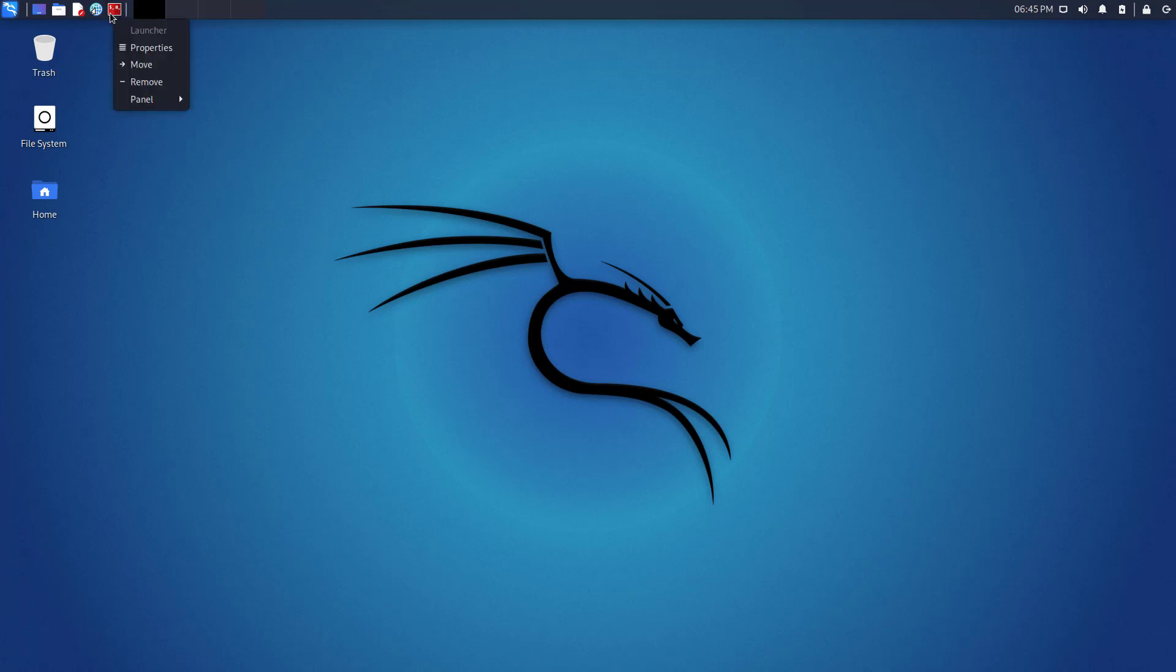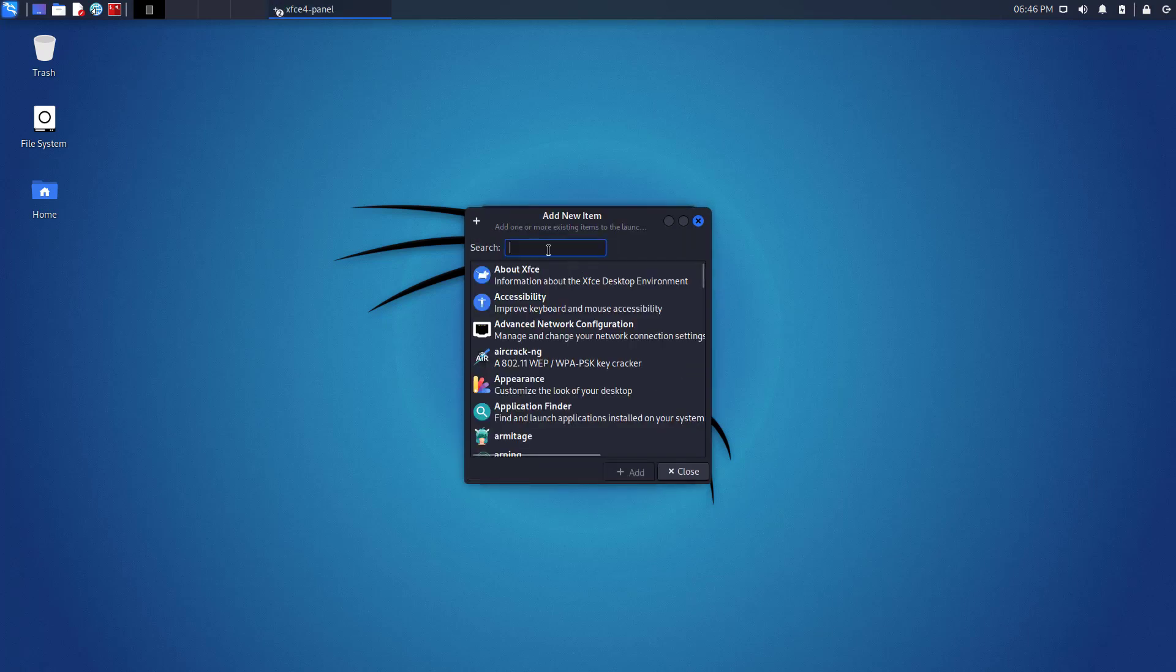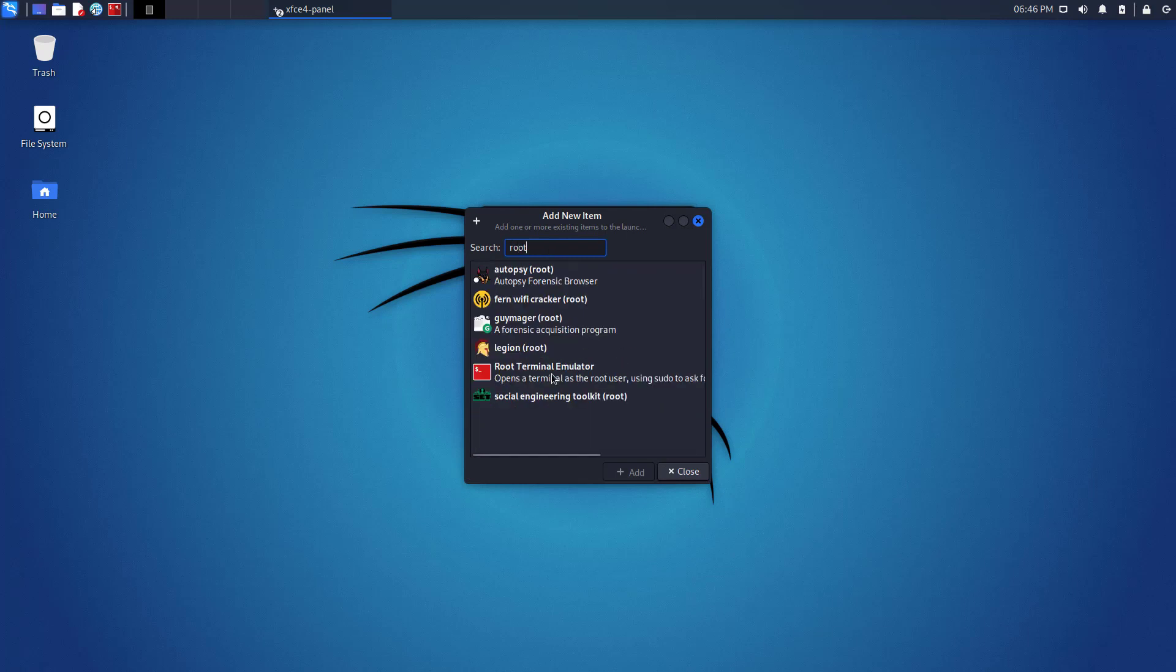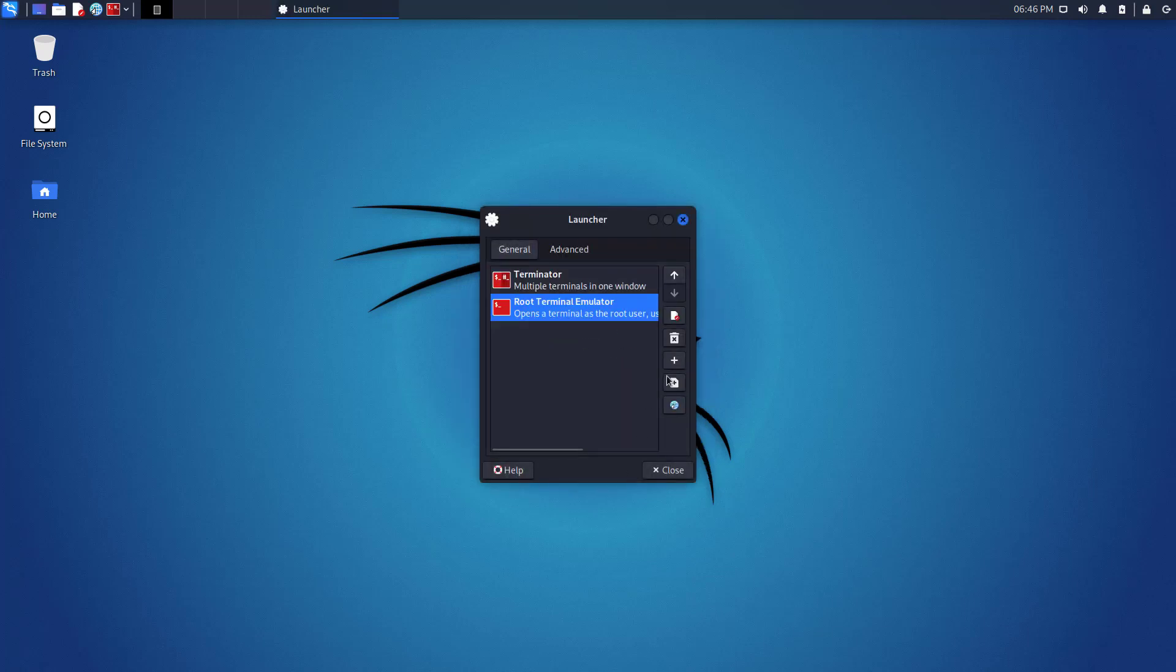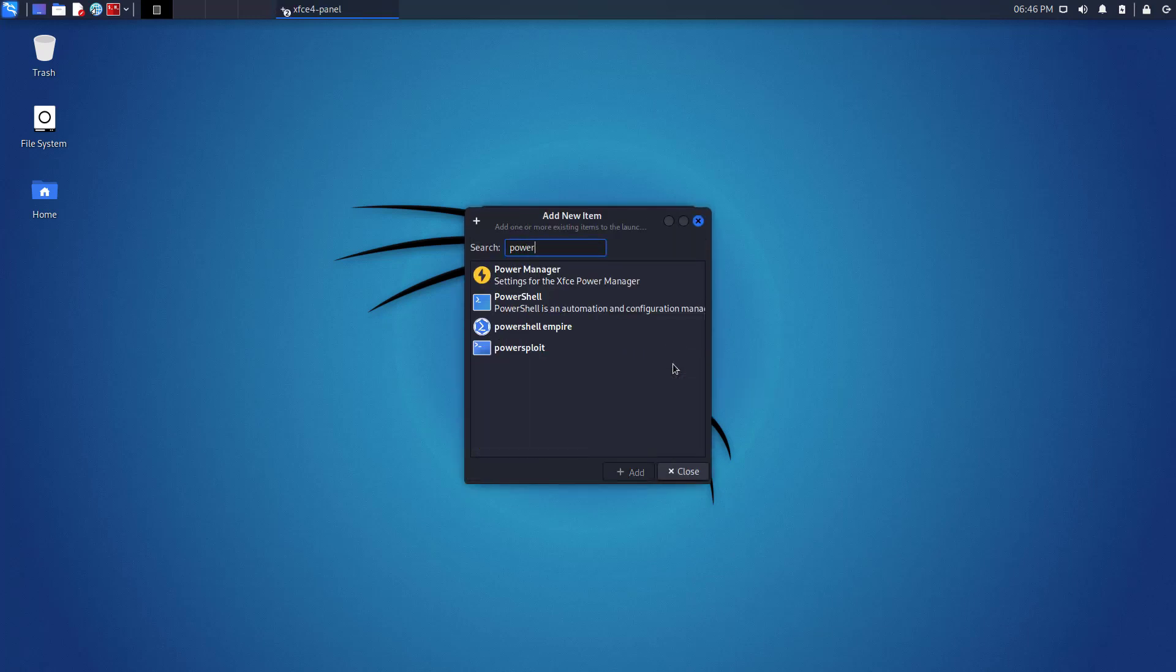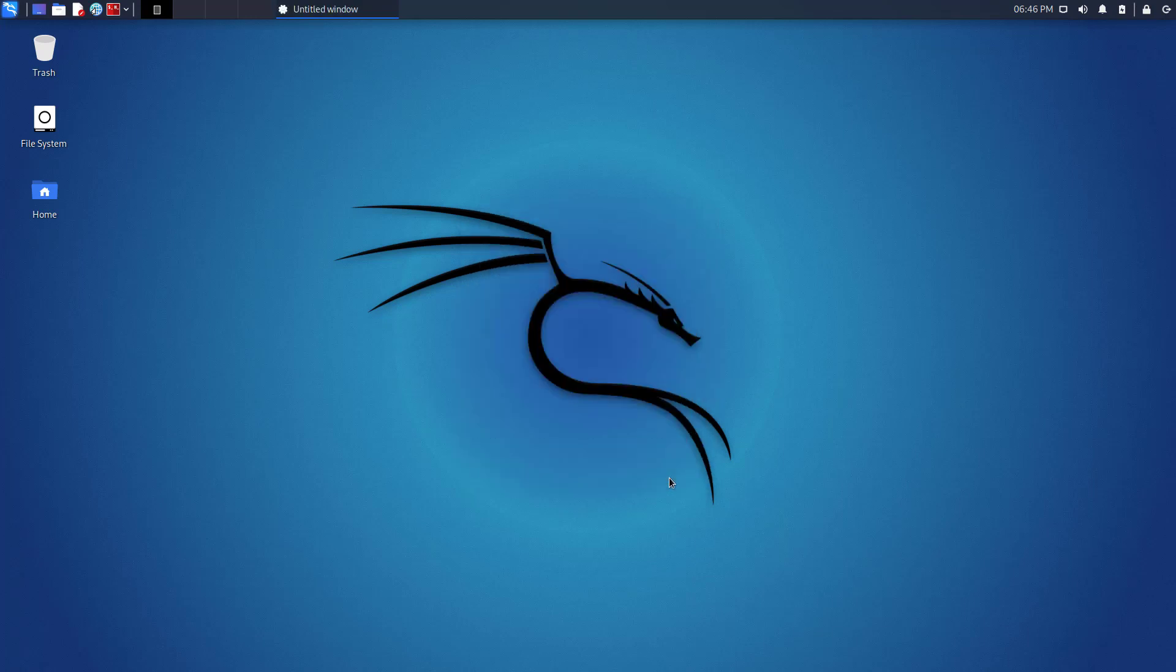So in your terminal, right click on it and then click on properties. Now here, click on the plus sign and add the terminals like search root for root terminal, power for PowerShell, and if you want other terminals, then search terminal.